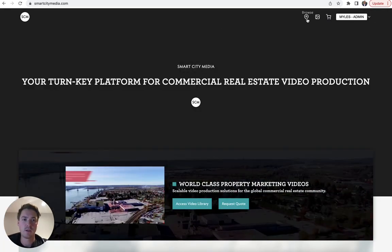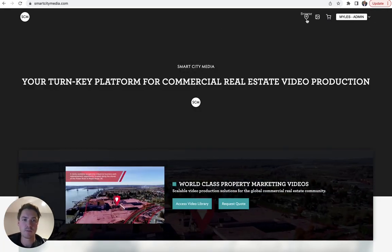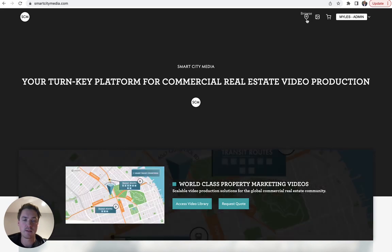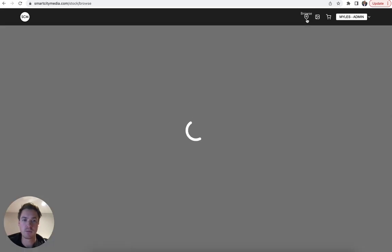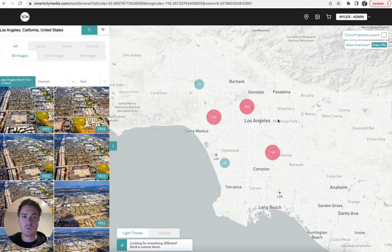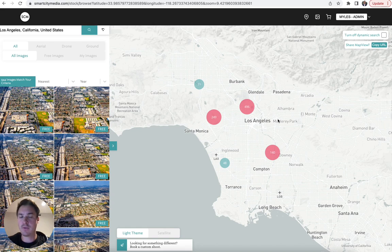Once you've signed in, you can click this browse pin in the top navigation bar, which is going to bring you to our map. Once you've landed on the map, you can navigate through a couple of different ways.